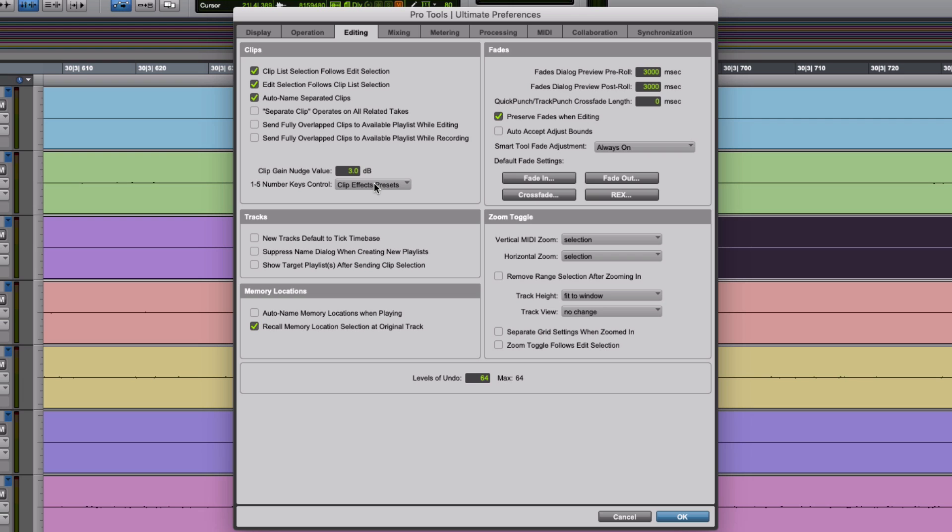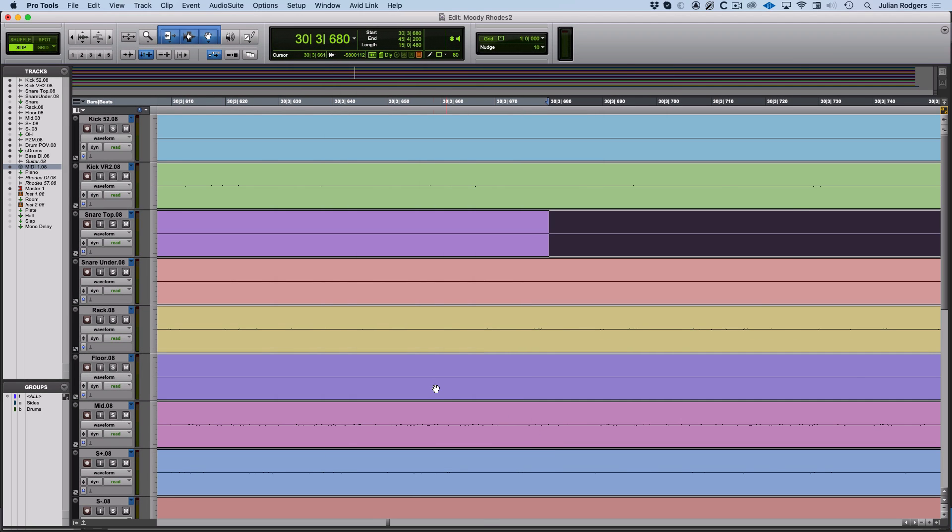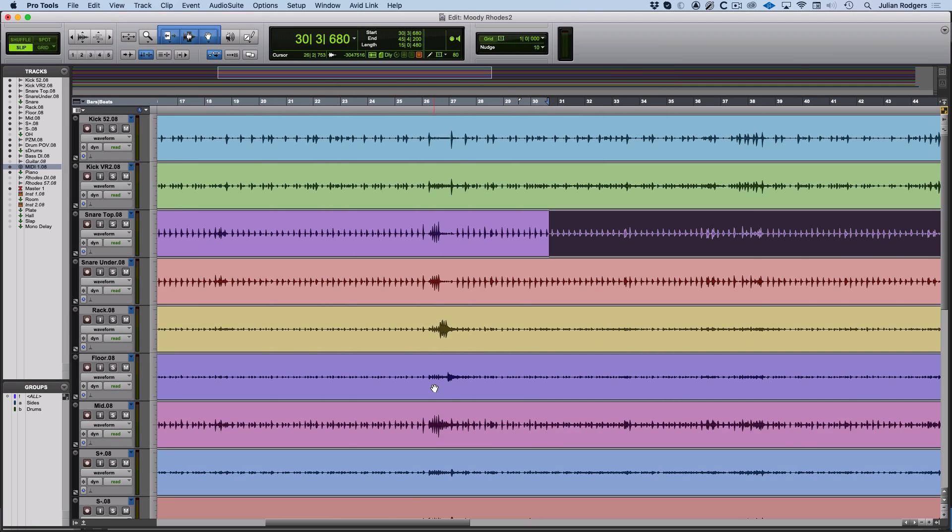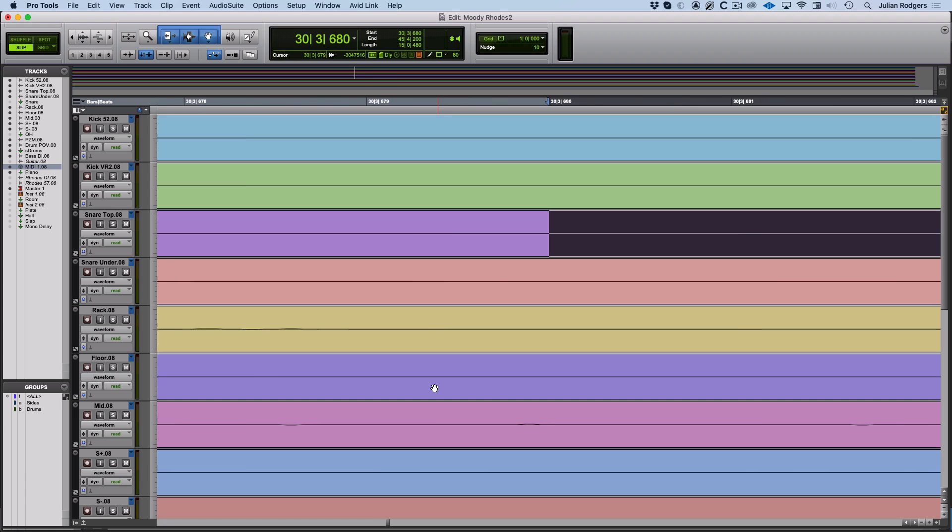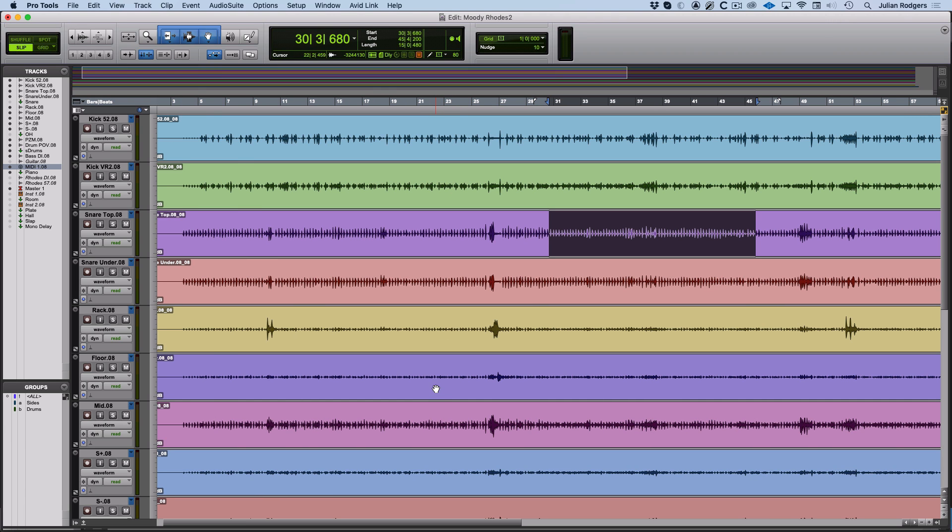But if you go to zoom presets here and OK that, then hitting 1, 2, 3, 4, 5, you can zoom in or out and set them up in any way you want.